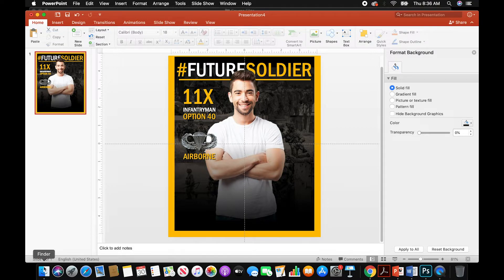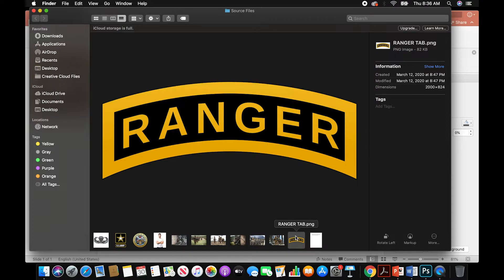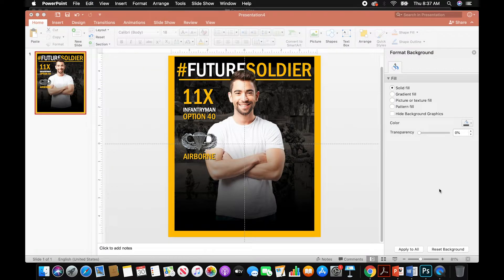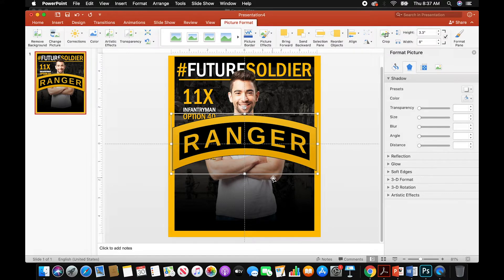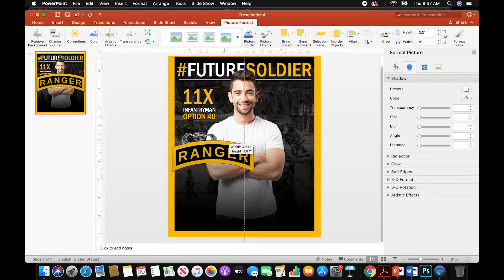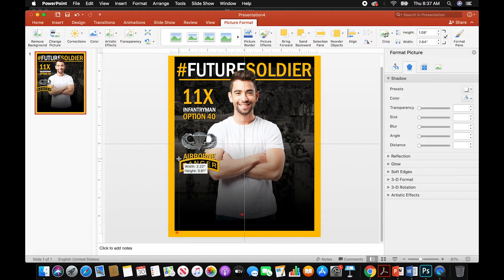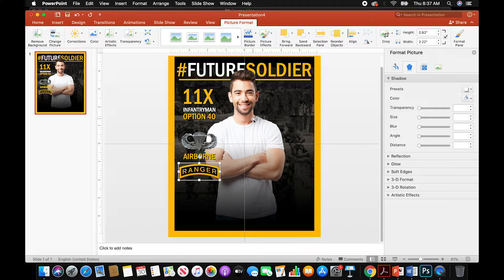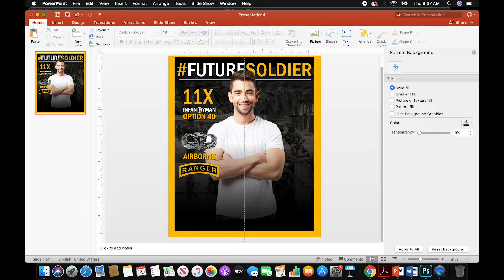Go back to our source file folder and get the Ranger tab. The Ranger tab is a PNG file, which means it automatically takes out the background — there's a clear transparent background. Once we paste it, you can see it's pretty much clear. Size that down, somewhat the same width as everything else — maybe a little bigger than the Airborne. Nudge it down with arrow keys. So right now we've got that future soldier who's an 11X, Infantryman, Option 40, Airborne, Ranger.